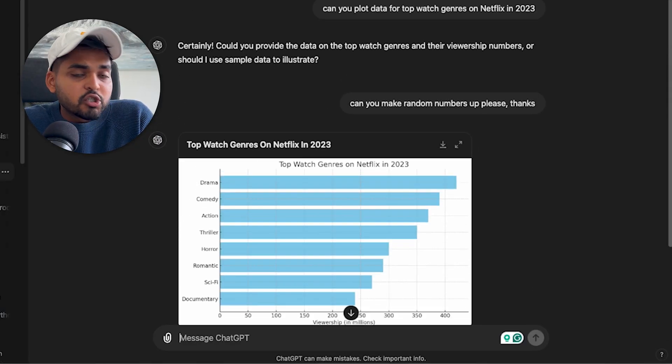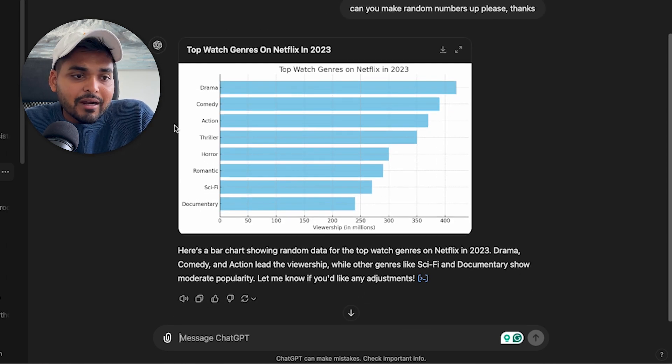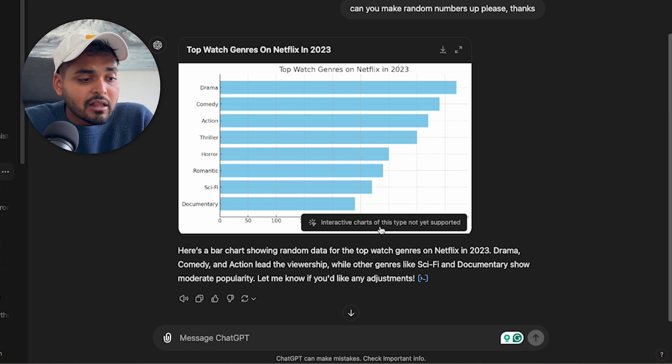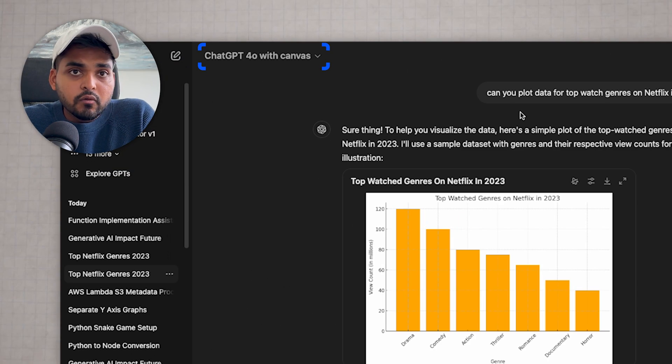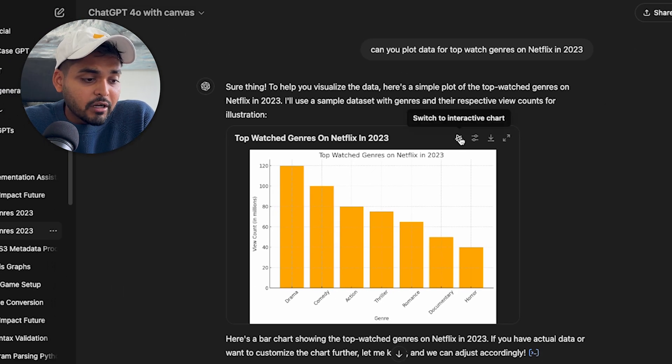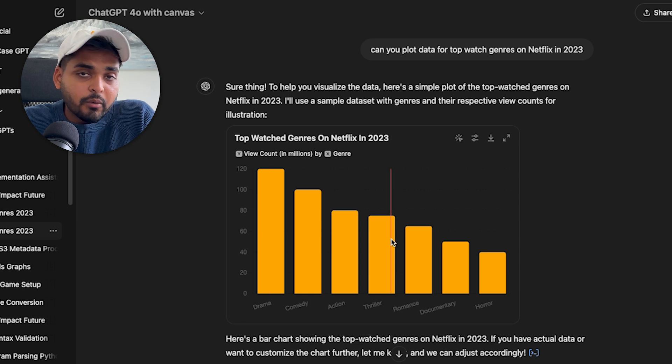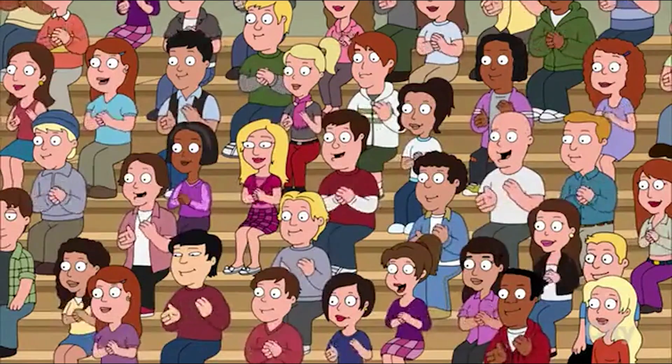There's one more new thing in Canvas I want to touch on. Before, if you generated a chart or plotted data, you couldn't make it interactive — hovering over it confirms the interactive functionality is not available. However, with 4o Canvas, plotting the same chart now gives you an interactive bar chart where you can even change the colors. It's not groundbreaking, but it shows where Canvas is headed. I think they wanted to release this first version to get initial feedback, with a bigger focus in 2025.